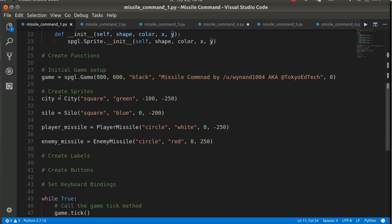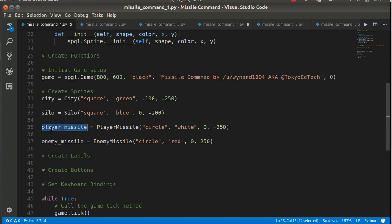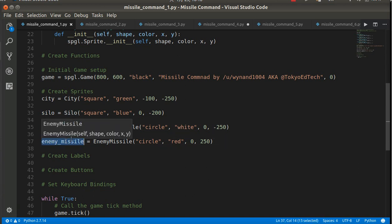So in this basic example, I have gone ahead and I've created a city, silo, player missile, and enemy missile object. And then later, we'll talk about how to make multiple ones.